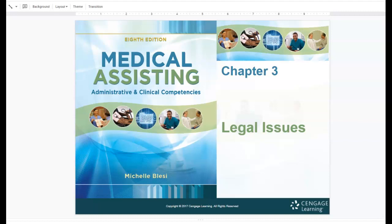Welcome to Chapter 3 Legal Issues lecture. In this chapter, we're going to discuss the legal issues that could be brought up in health care, medical law, and how it impacts you as a medical assistant.